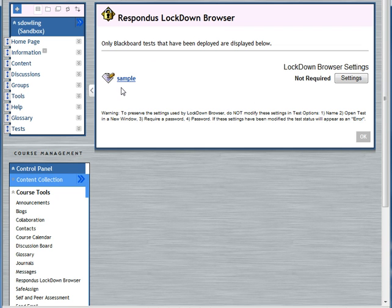I only have one test in this course. At the moment the lockdown browser is not required, so I need to switch it on. I select settings here.